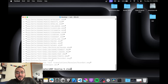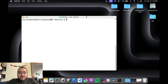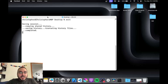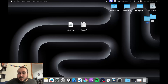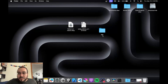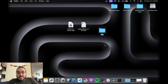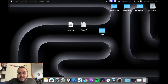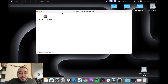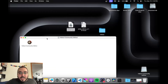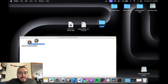Now that the extraction is done, we can exit the terminal. Take the app folder and rename it to 'fallout'. Then take the cemacos.dmg file we downloaded and drag it into the fallout folder.